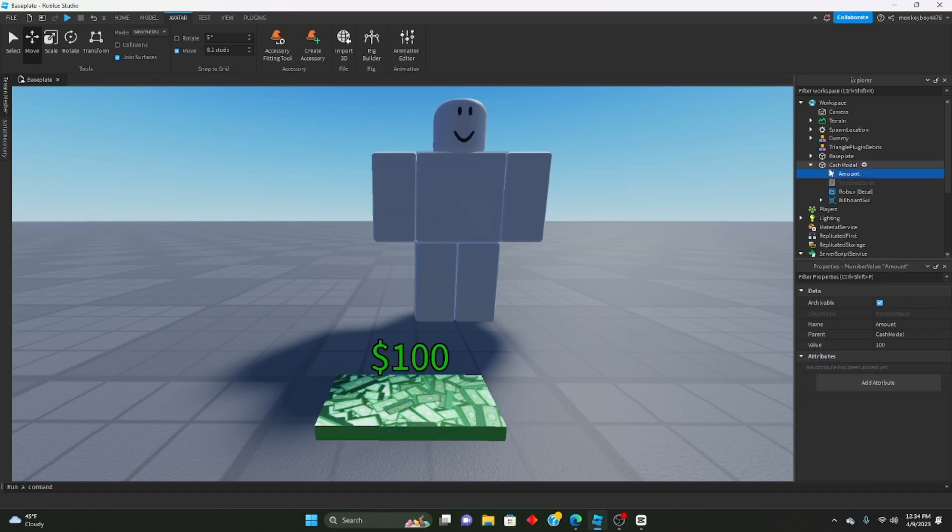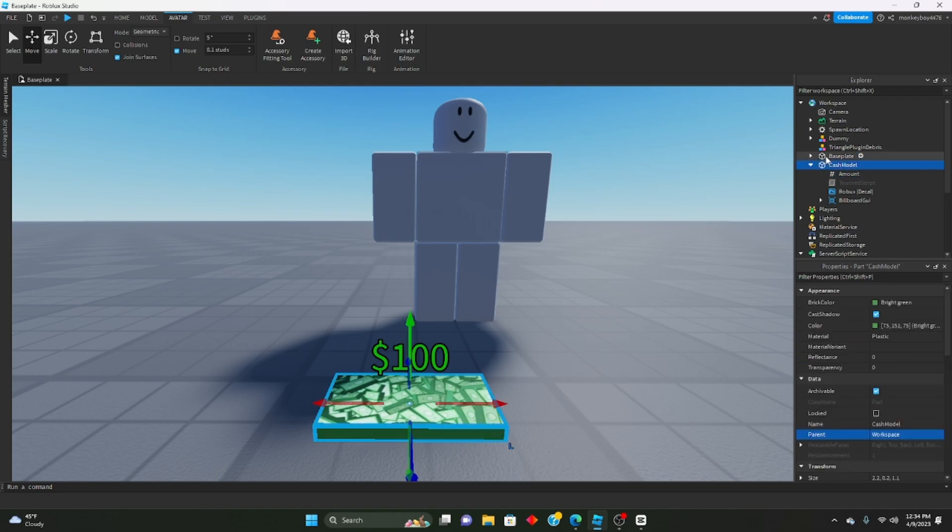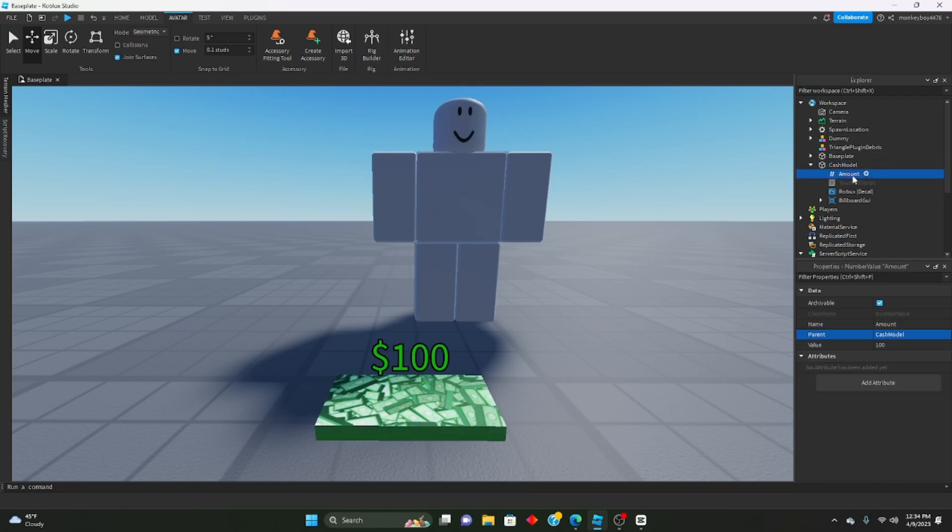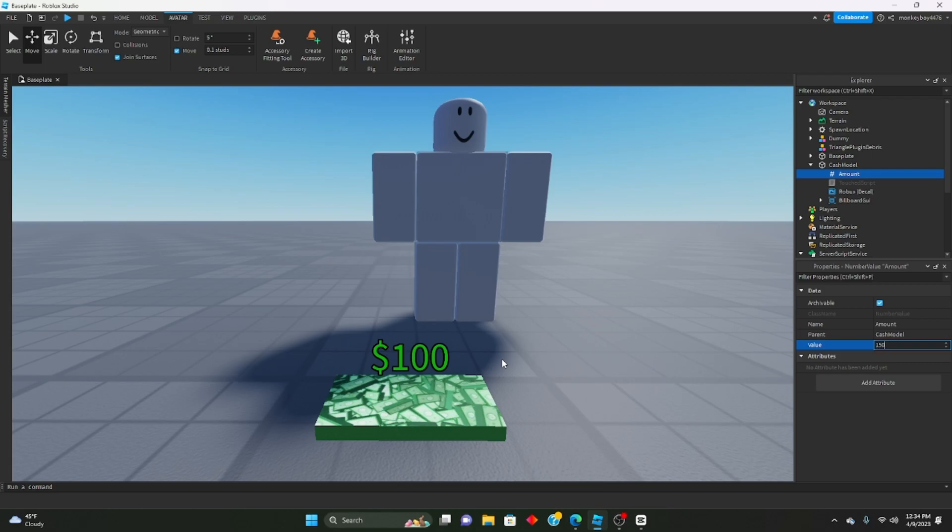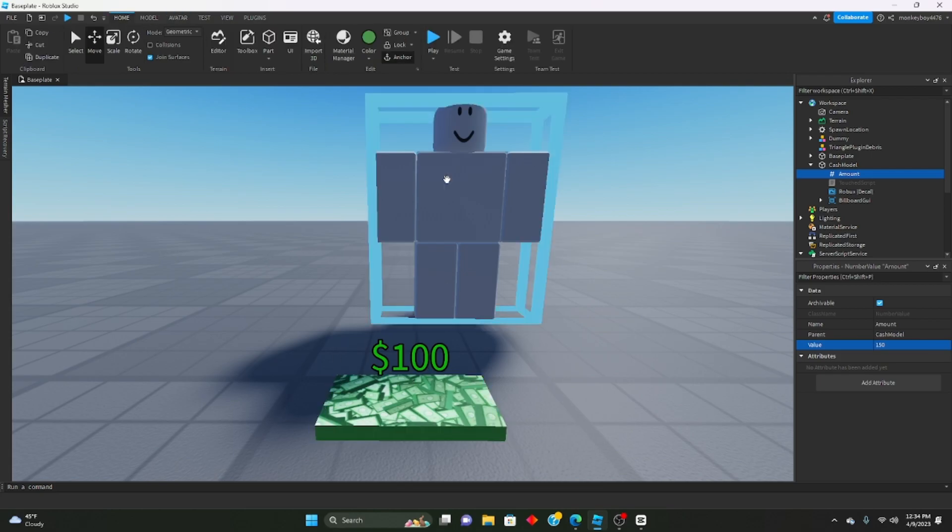As you can see right now it's set to 100, but if you want to change it so you can make it like 150 or 200 or whatever, inside of the cash model there's a value called amount. It's a number value and this will be whatever you want the cash amount to be. If you want it to be like 150, change it to 150.